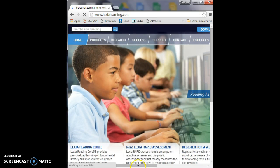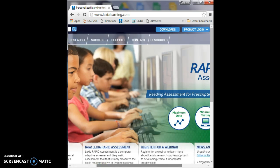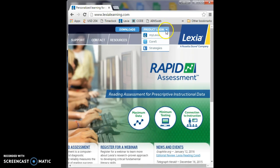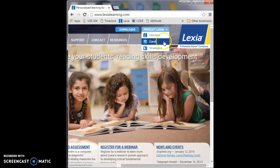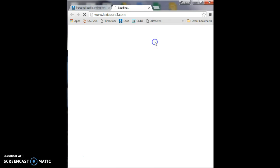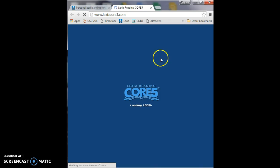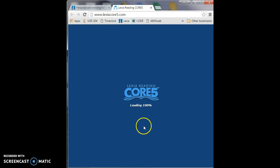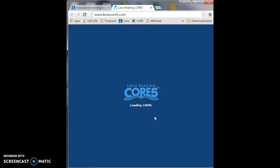Once you're here, you're going to scroll over to the log in button and then go down to Core 5 and click on that. It'll open a new window with the Lexia Core Reading 5 program.